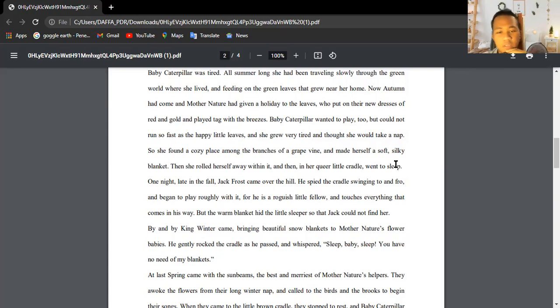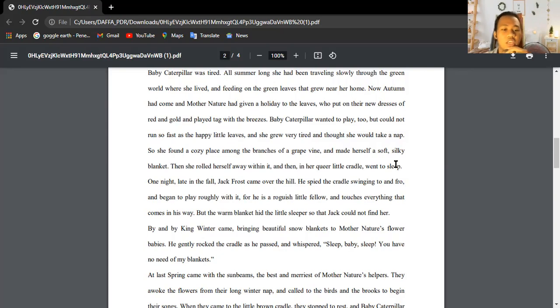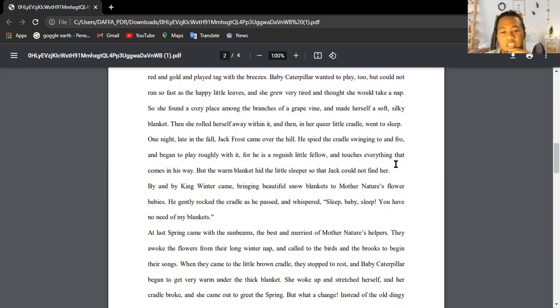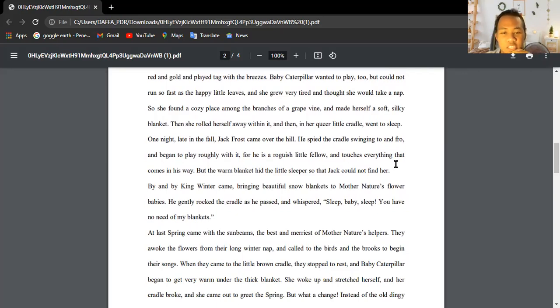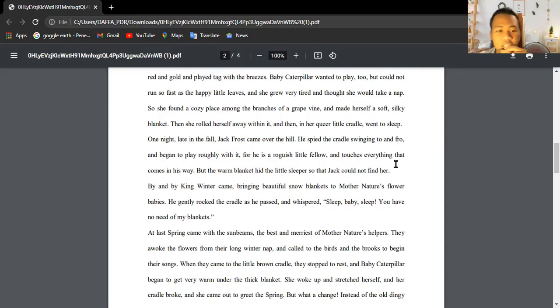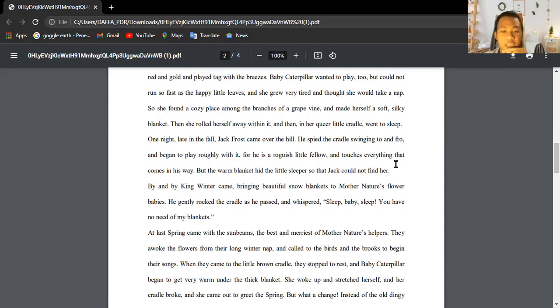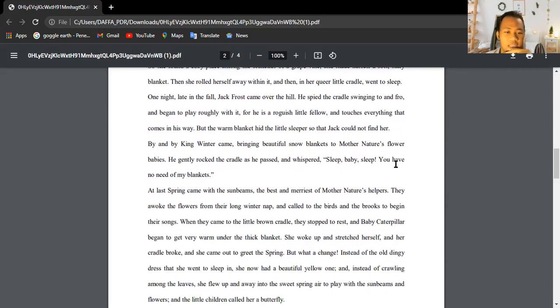But a warm blanket hid the little sleeper so that Jack could not find her. By and by King Winter came, bringing beautiful snow blankets to Mother Nature's flower babies. He gently rocked the cradle as he passed and whispered, 'Sleep baby, sleep. You have no need of my blankets.'